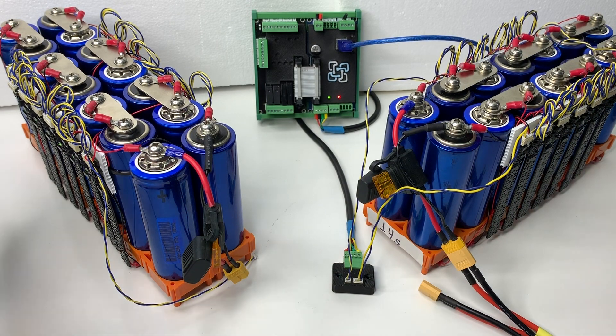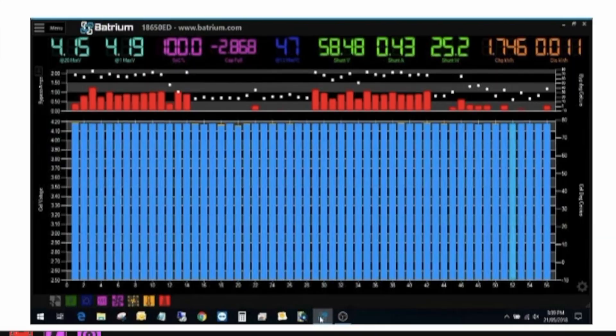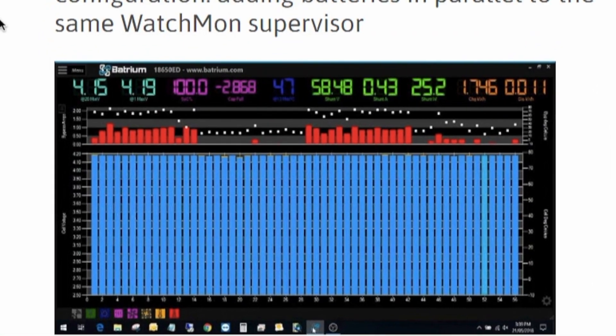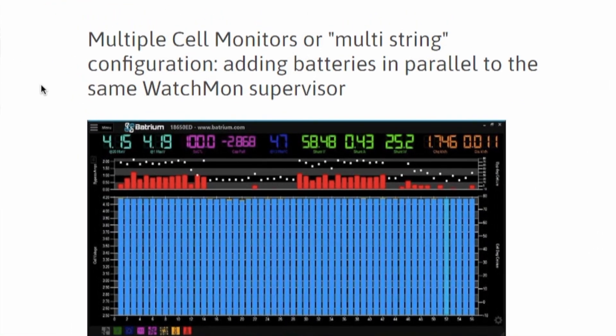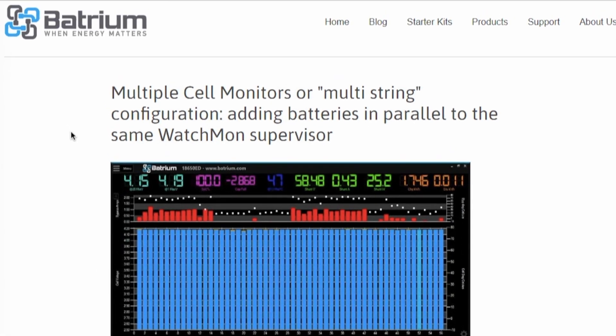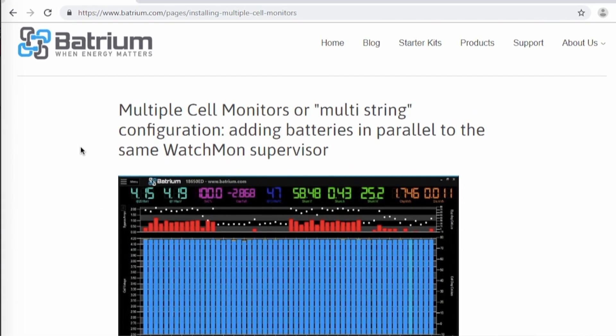This is the battery on multiple cell monitors or multi-string configuration video. This is a very common question.